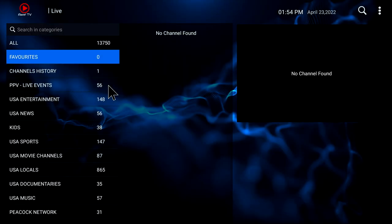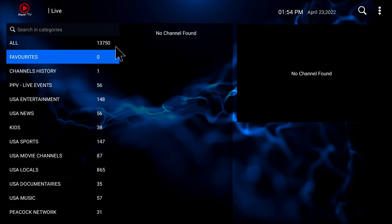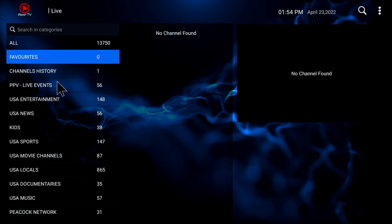As you see, we have many channels — all the channels here right now is 13,750 channels. We do have a favorites category, and this is where you would probably want to put all your channels that you mostly watch. We'll get to showing you how to make a favorite in a minute. The next one is channels history, which tracks probably the last 10 channels that you watched.